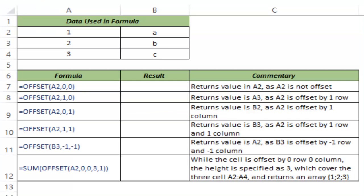Before I tell you about the OFFSET function, let me warn you that OFFSET is a volatile function and if you apply it on large data sets then this may slow down your workbook because the OFFSET function recalculates every time there is a change in Excel and this may lead to some lag in your workbook.